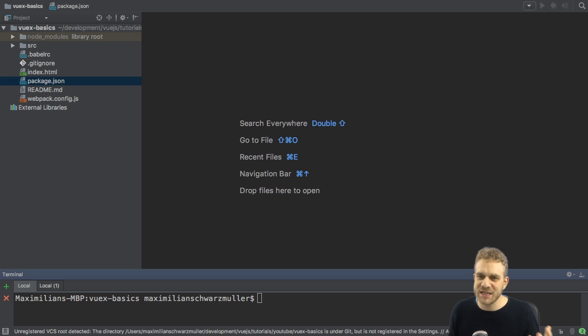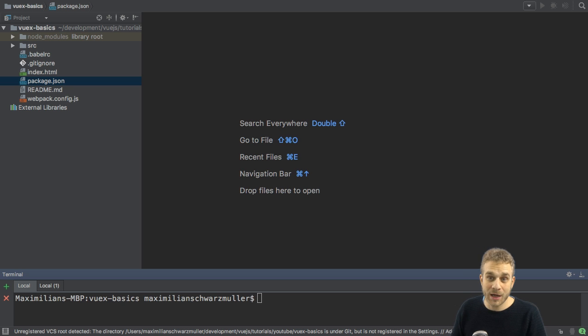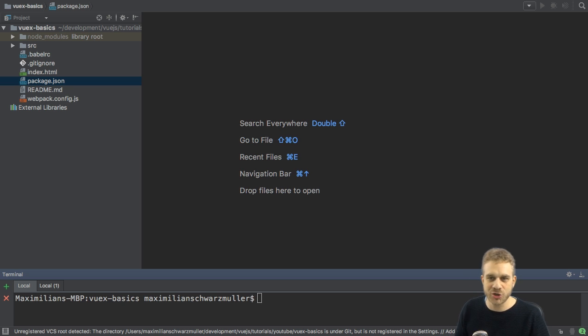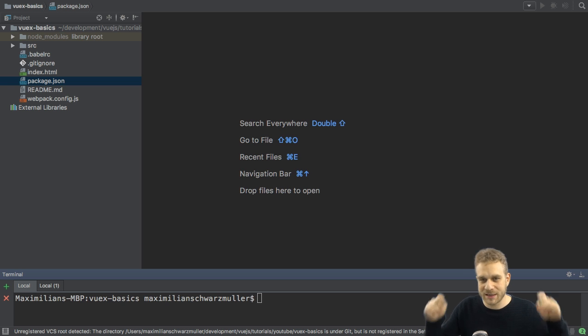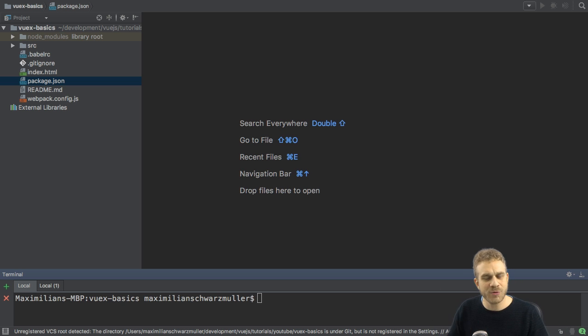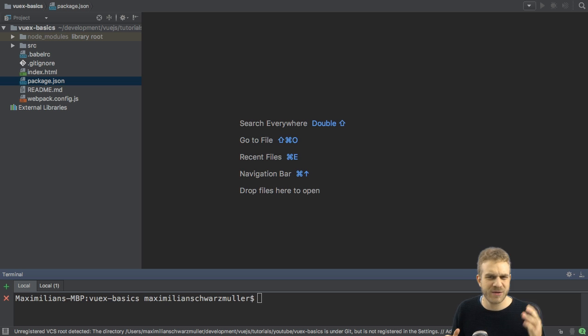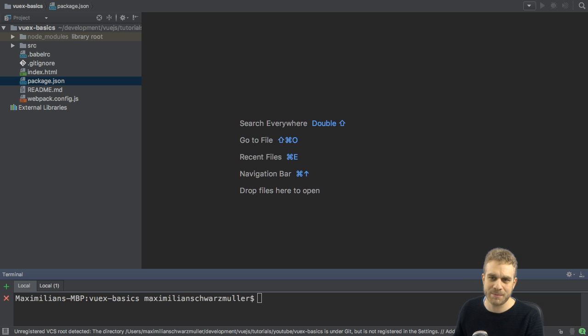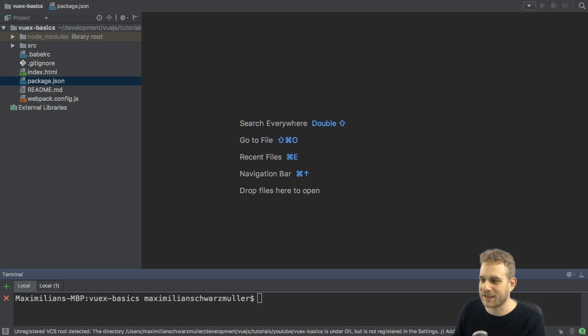Now, why do we need to make it easier, though? Well, I prepared a little example application, to which you'll find a link in the video description, which will show you why you might quickly reach the point where you need kind of a better state management than doing it like here. So, let's take a look.